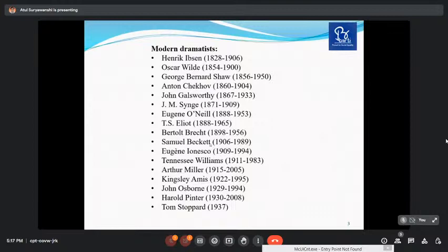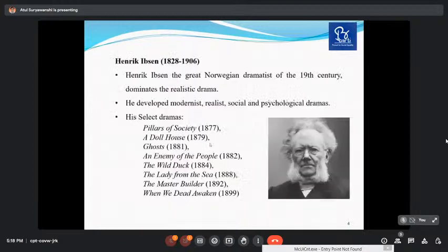Collect as much information on all those dramatists as you can. This is merely a sample which I am going to present. This is a time-bound activity. Without wasting time, let us focus on the father of modern drama, Henrik Ibsen. Henrik Ibsen is the great Norwegian dramatist of the 19th century and he dominates realistic drama. He brought realism into drama. Before Ibsen, drama depicted unrealistic things.